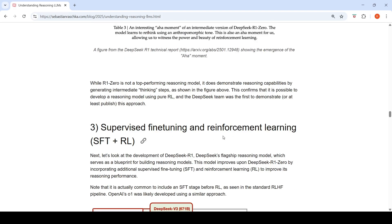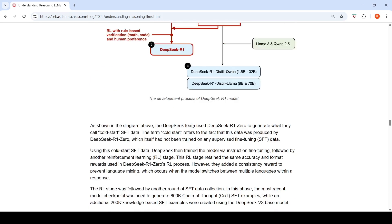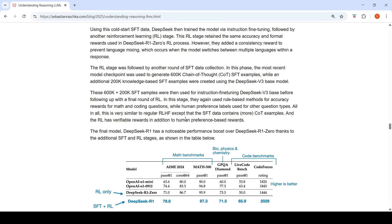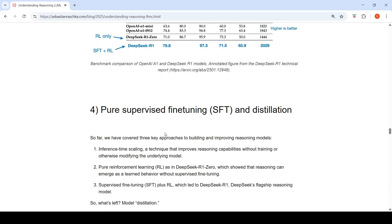The DeepSeek team is credited as being the first to demonstrate that a reasoning model can be developed using pure reinforcement learning. The next approach combines supervised fine-tuning and reinforcement learning, which led to the development of DeepSeek R1. It improves on R1-Zero by incorporating additional supervised fine-tuning and reinforcement learning to improve performance.